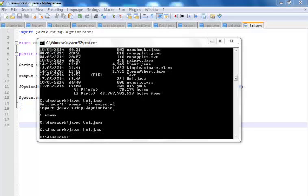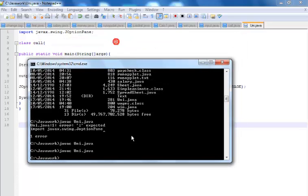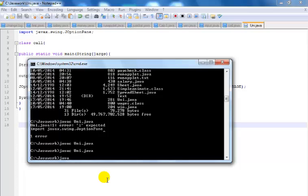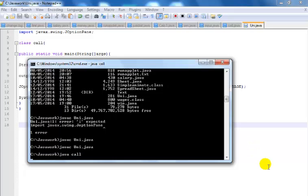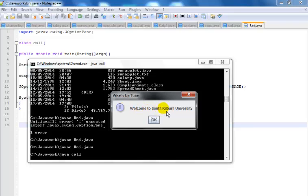There we go. So the next thing is to now call my class. So to call the class I first of all say Java, space, and that's the name of my class right there, is called call, press Enter. Okay, that's it right there. What's up to you, you can see the information icon, Welcome to South Kilburn University, and that's how you create a message box in Java.